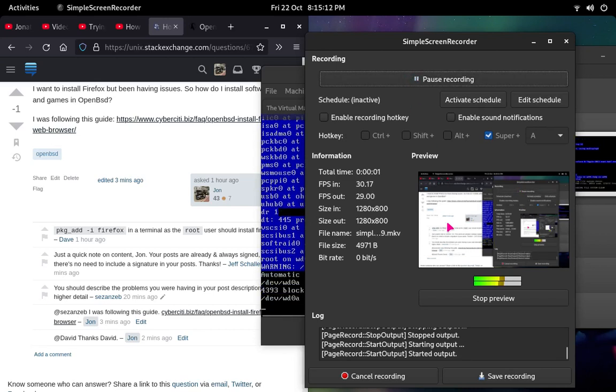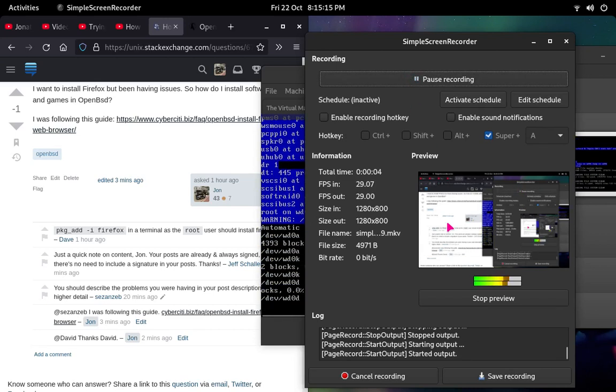Hello guys, this is Jonathan's demo. Today I will show you how to install Firefox in OpenBSD.